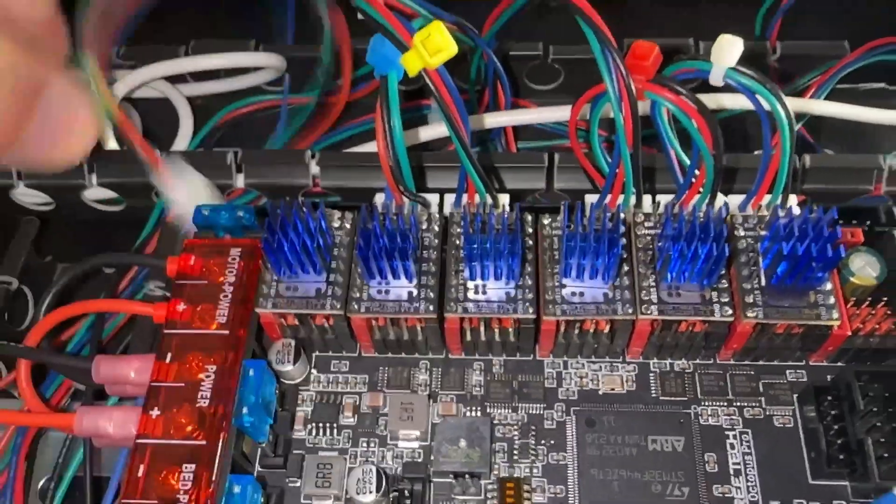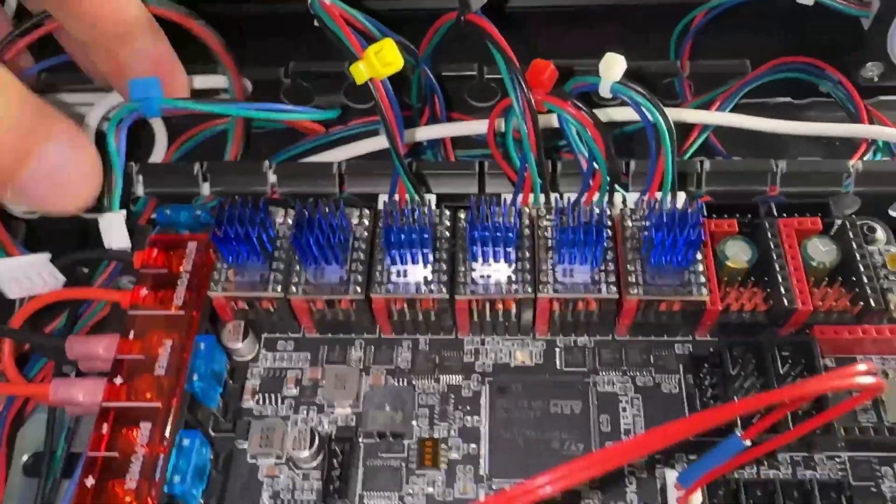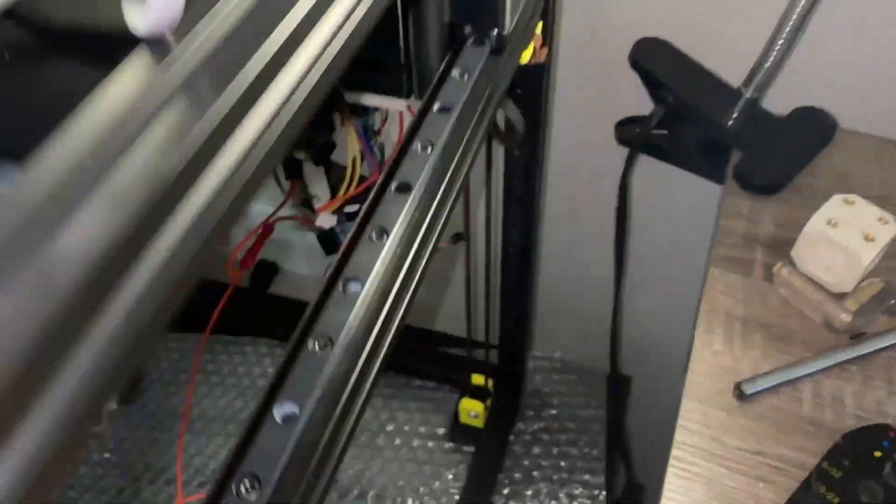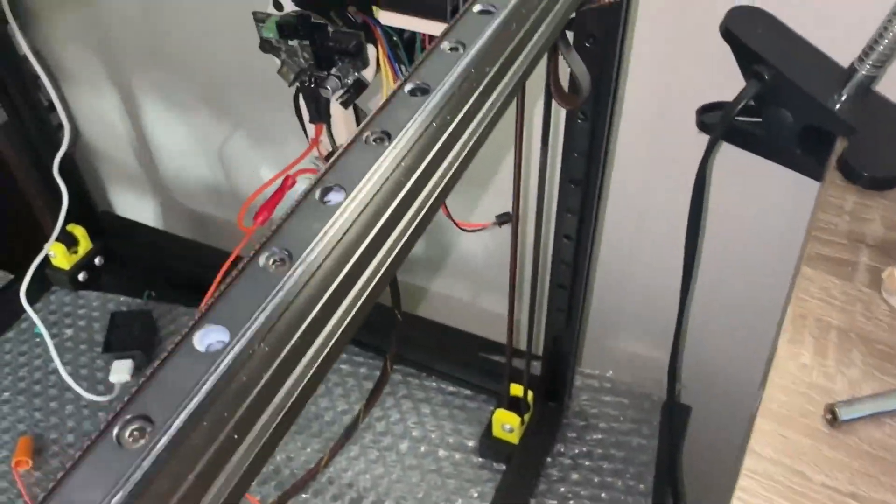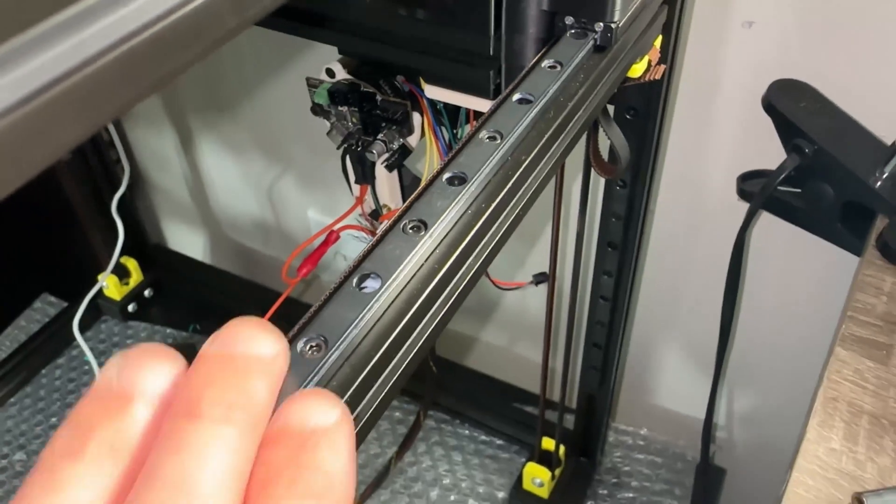I jumped ahead, but I would unplug the motor connectors since the gantry needs to be moved around for stealth burner rewiring. You don't want to introduce any back current.